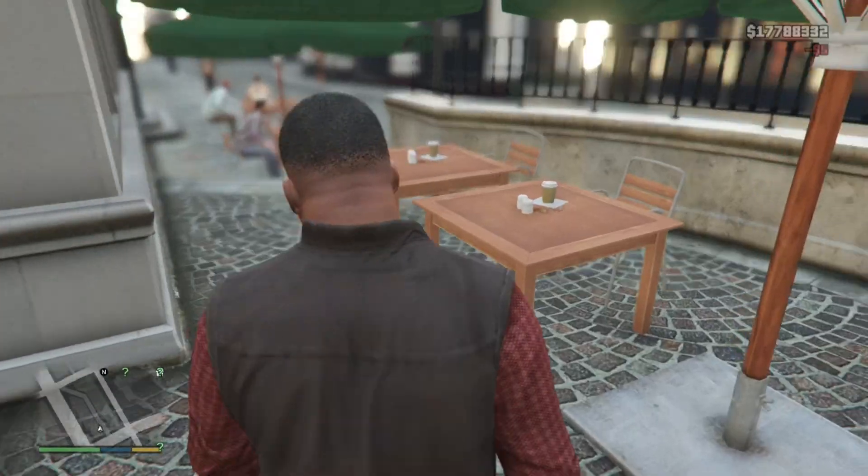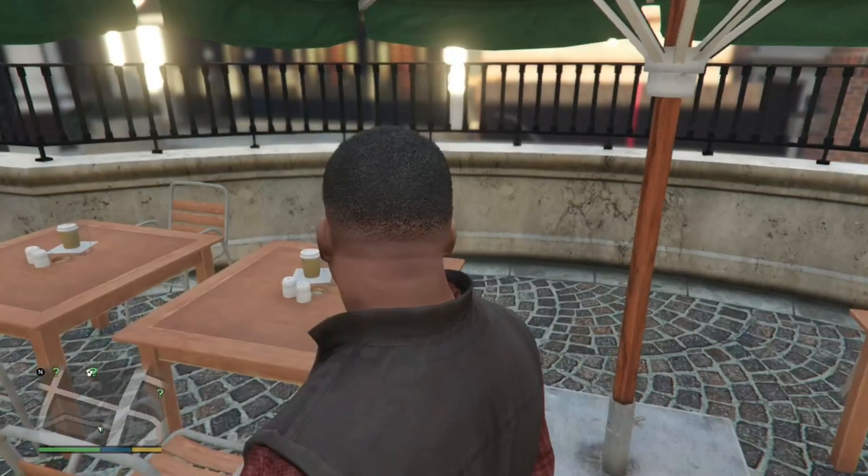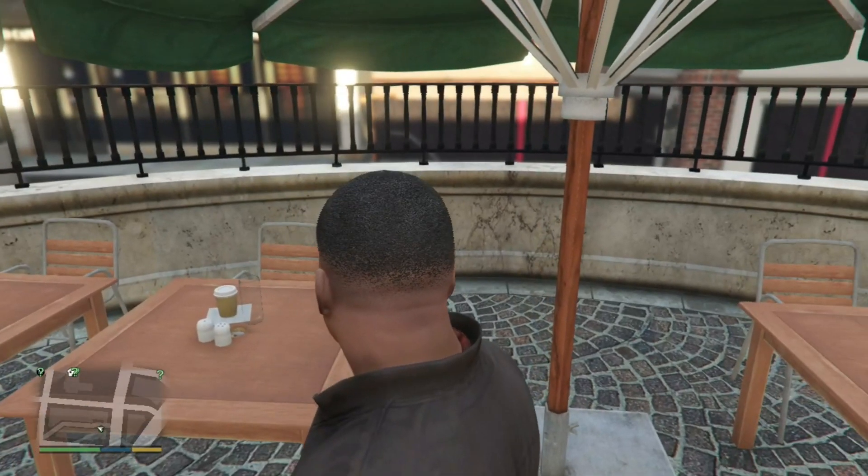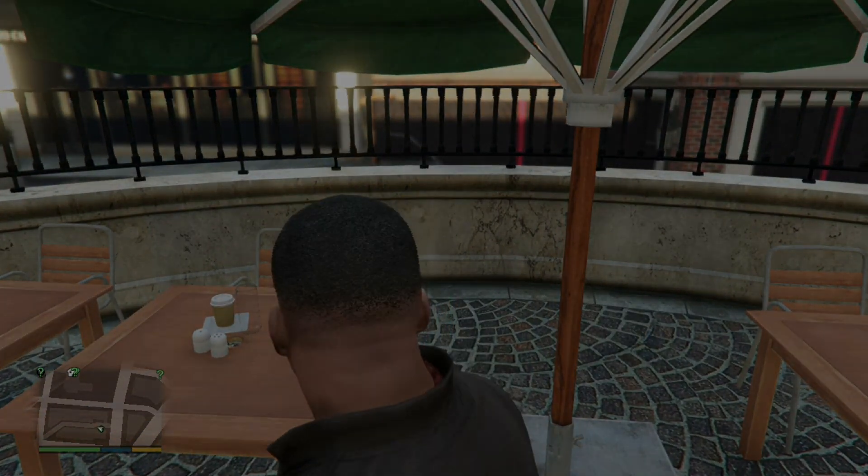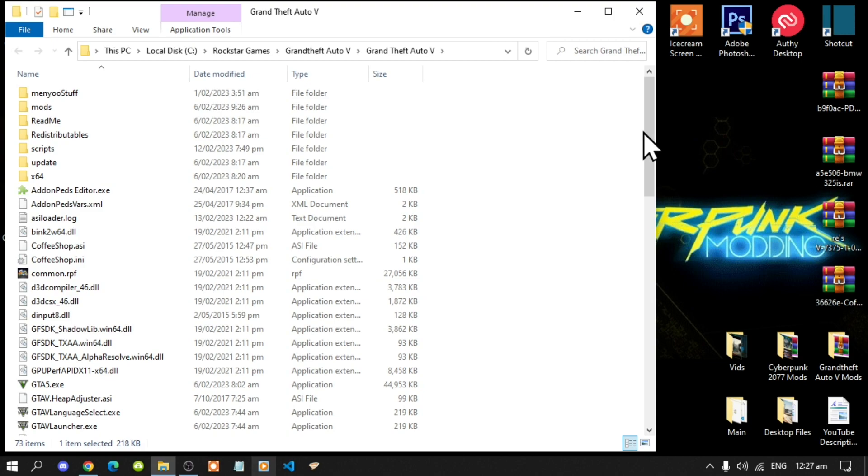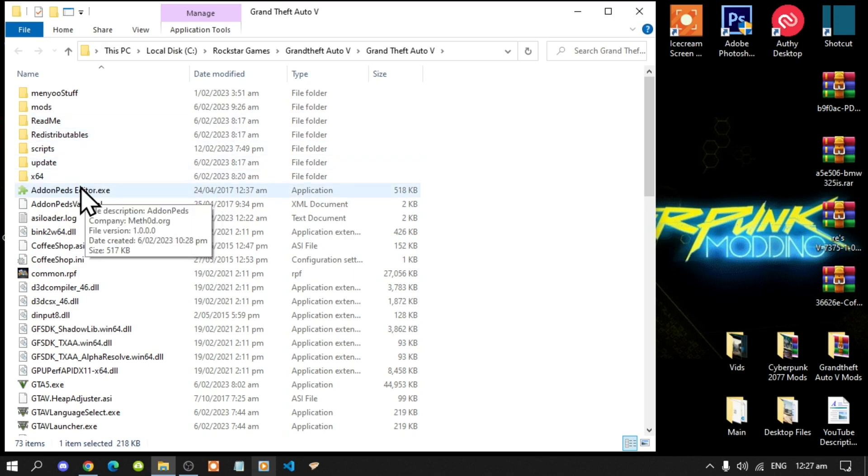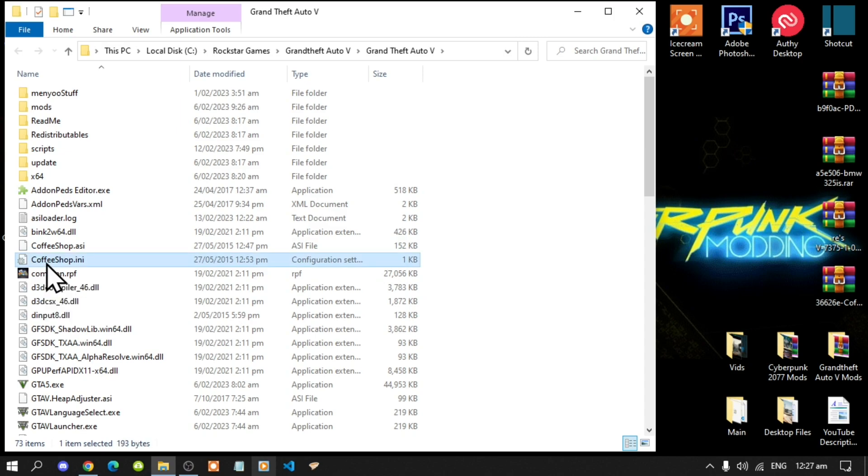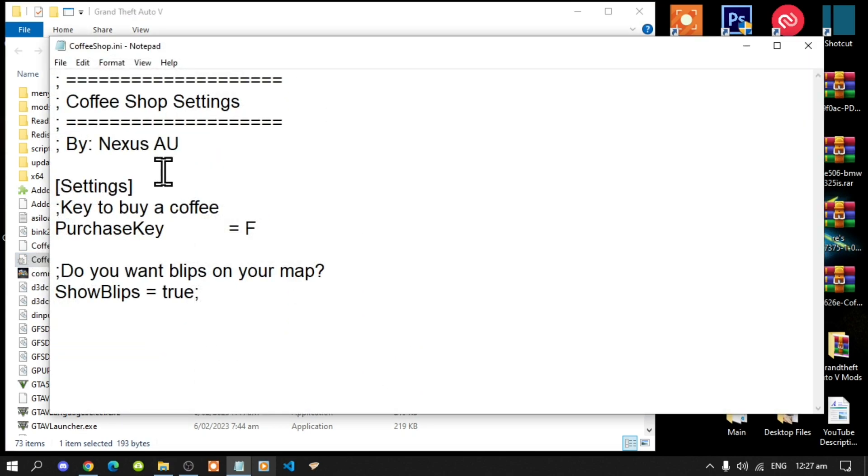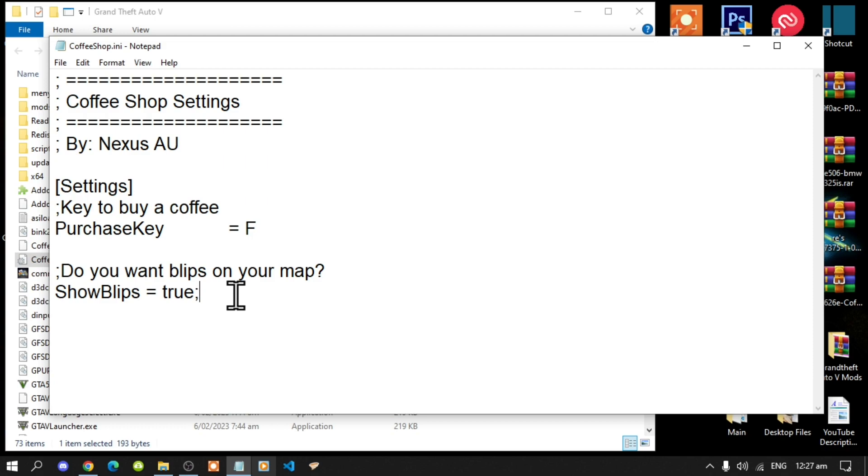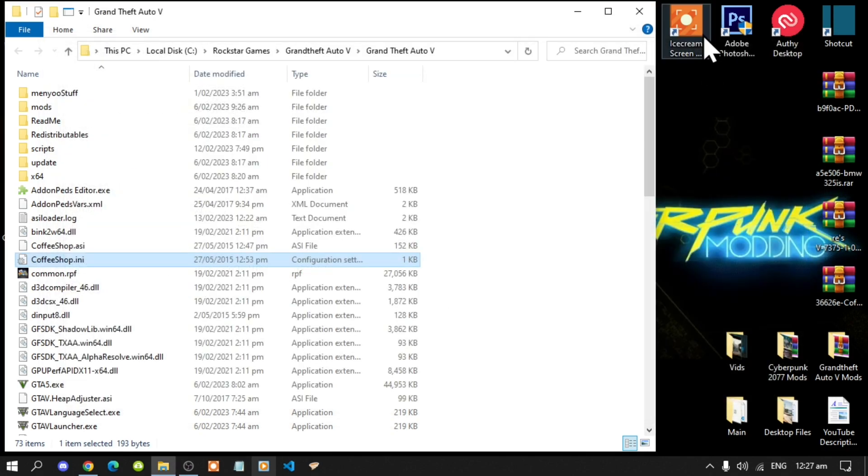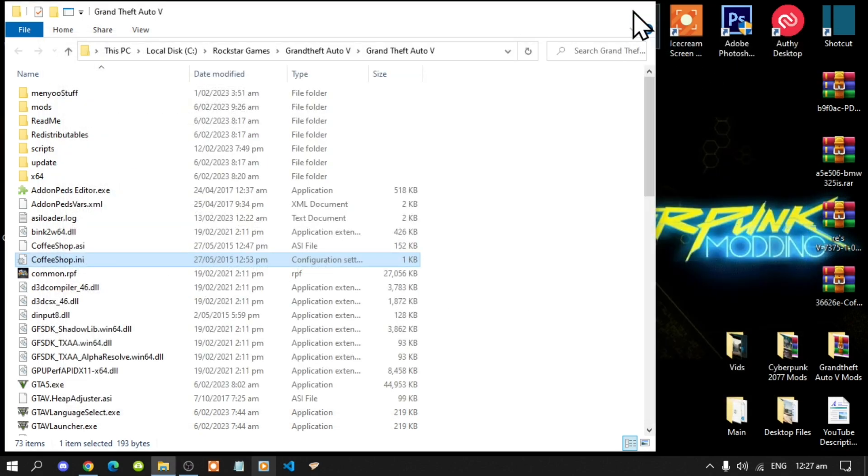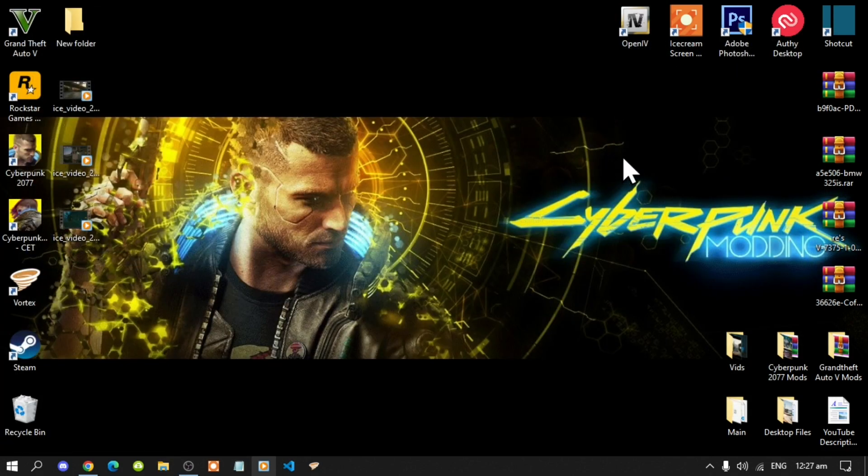I hope you guys enjoyed the mod. Before I go, I want to mention that if you want to change the key, go to the CoffeeShop.ini file, double-click, and you can change the key from F to B or whatever. If you want to show blips, change it to true or change it to false - it all depends on you. That's it guys. This video was requested by you guys, so I hope you enjoyed it.